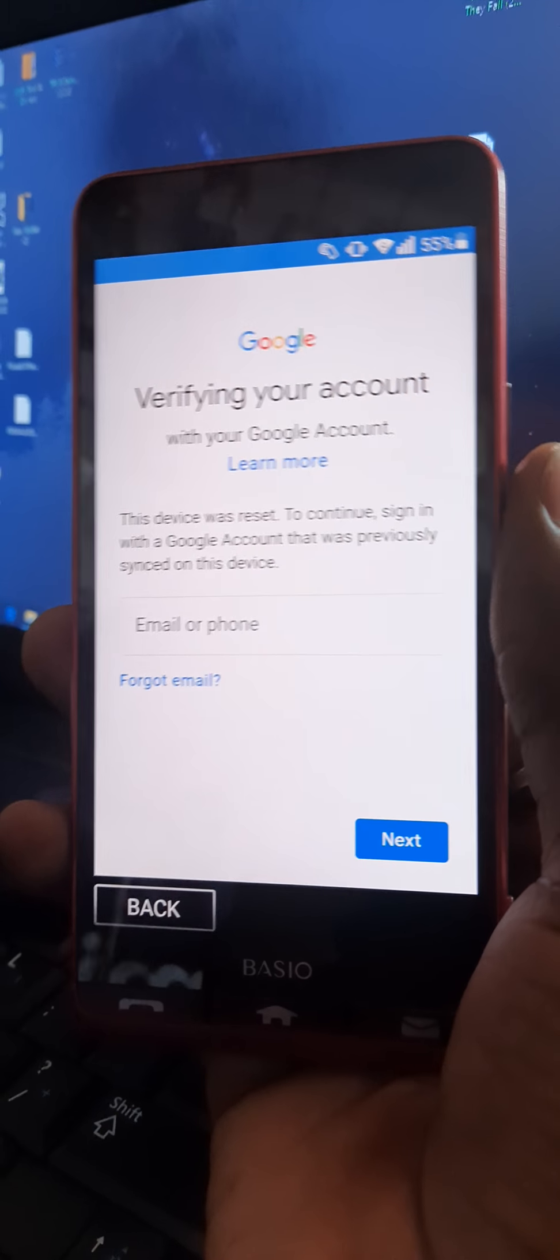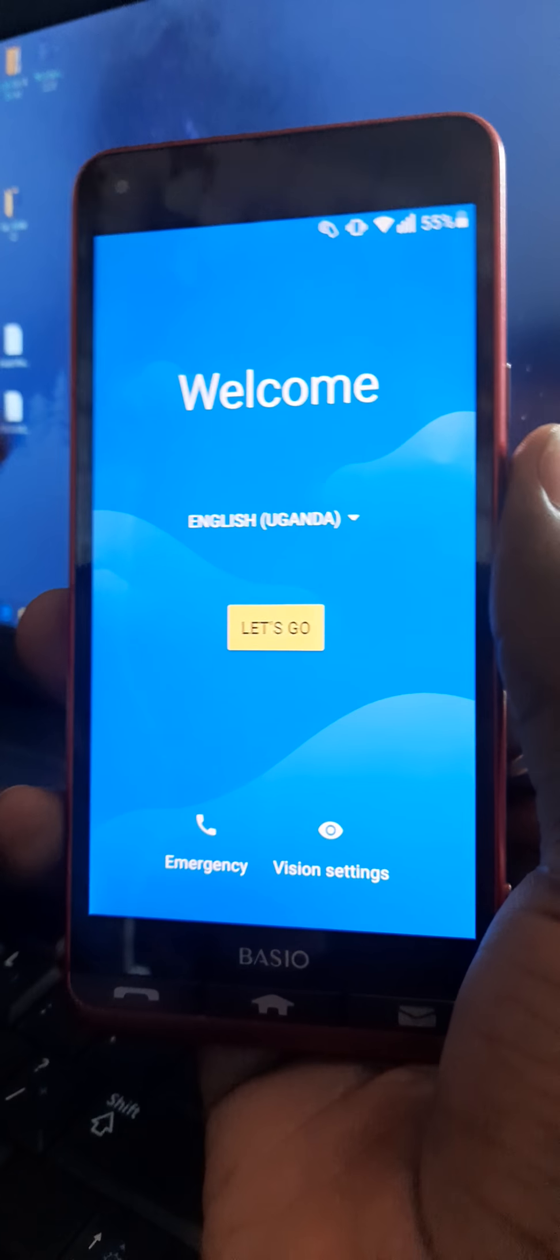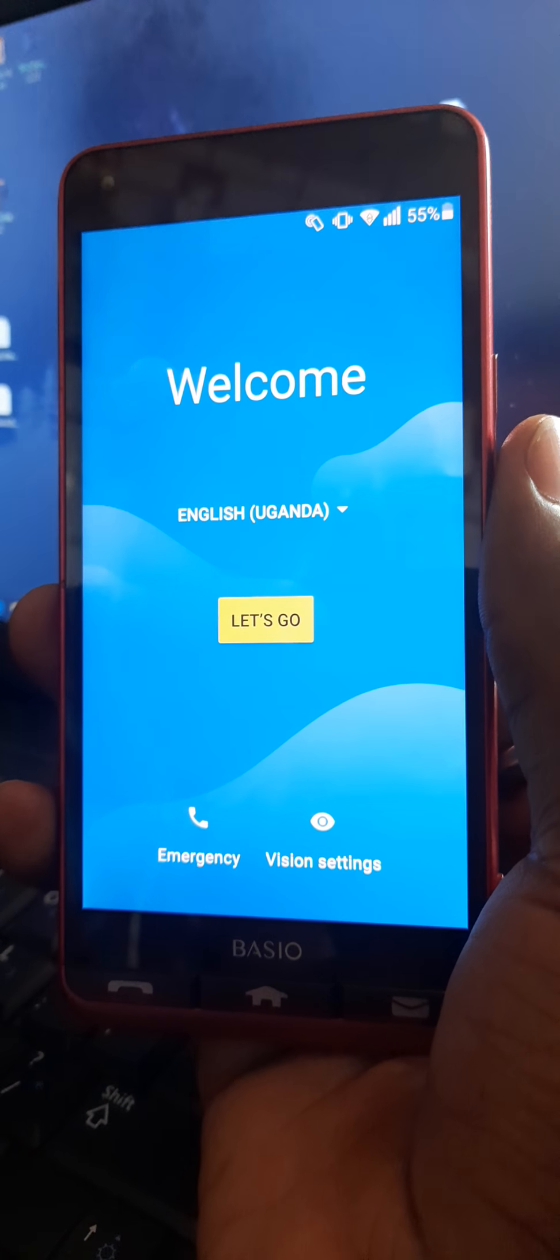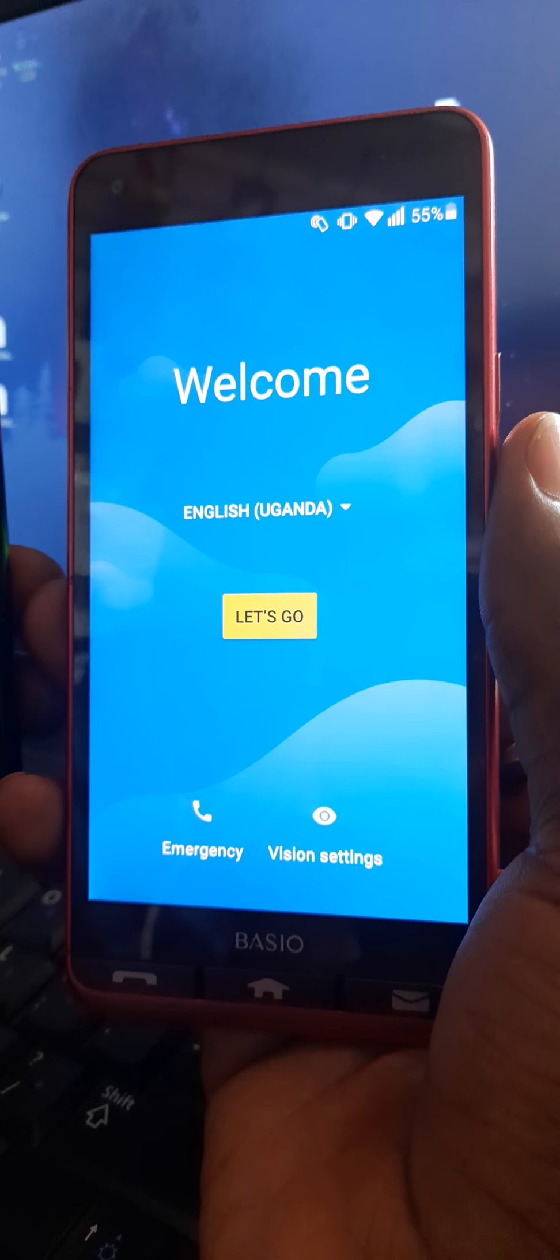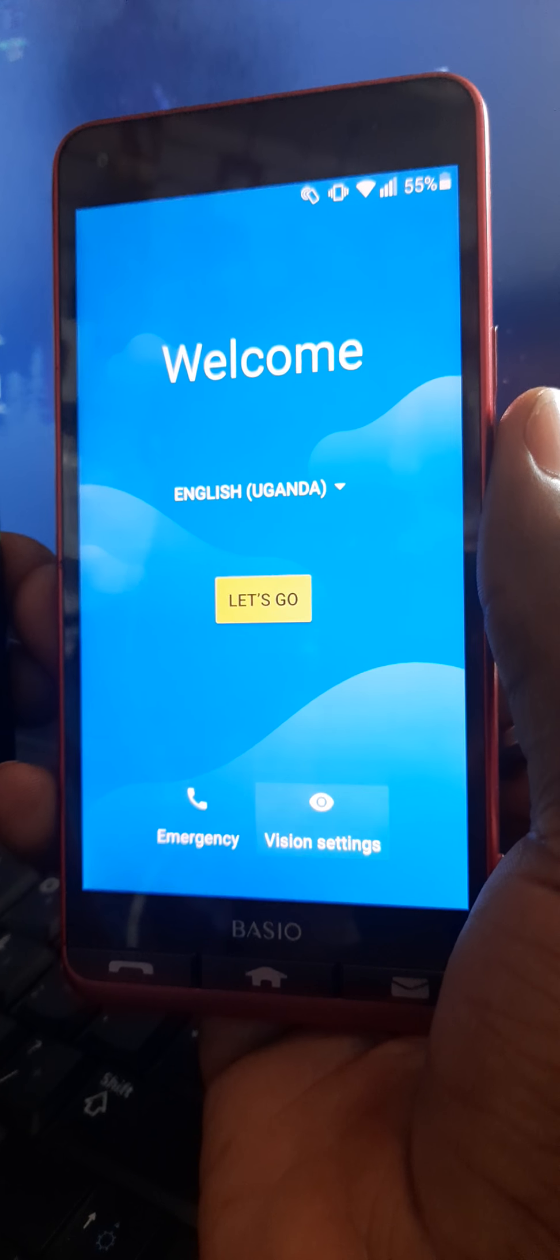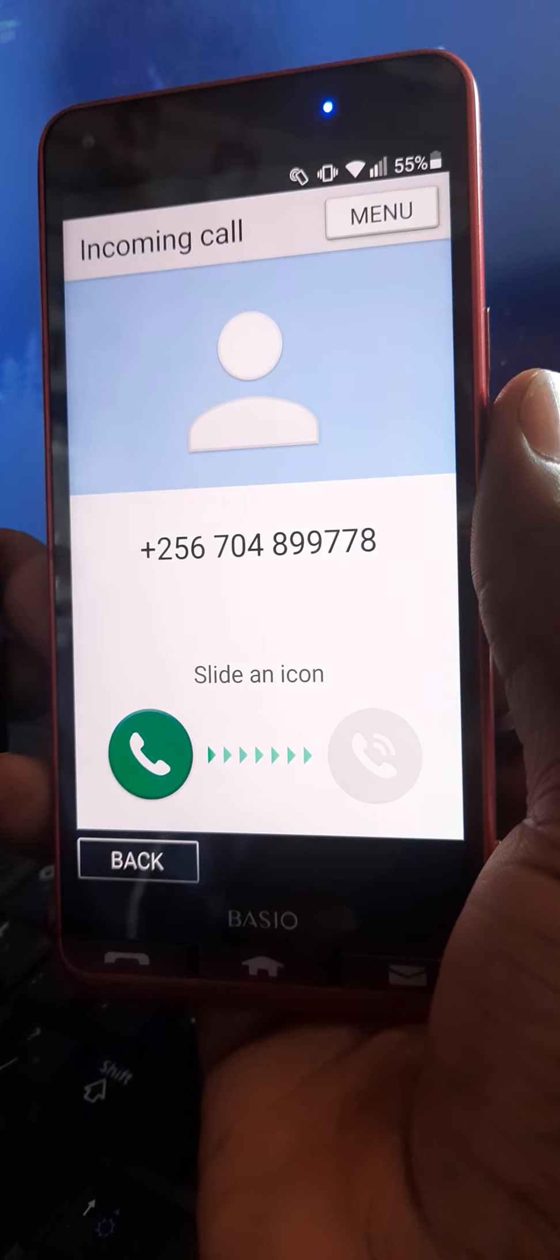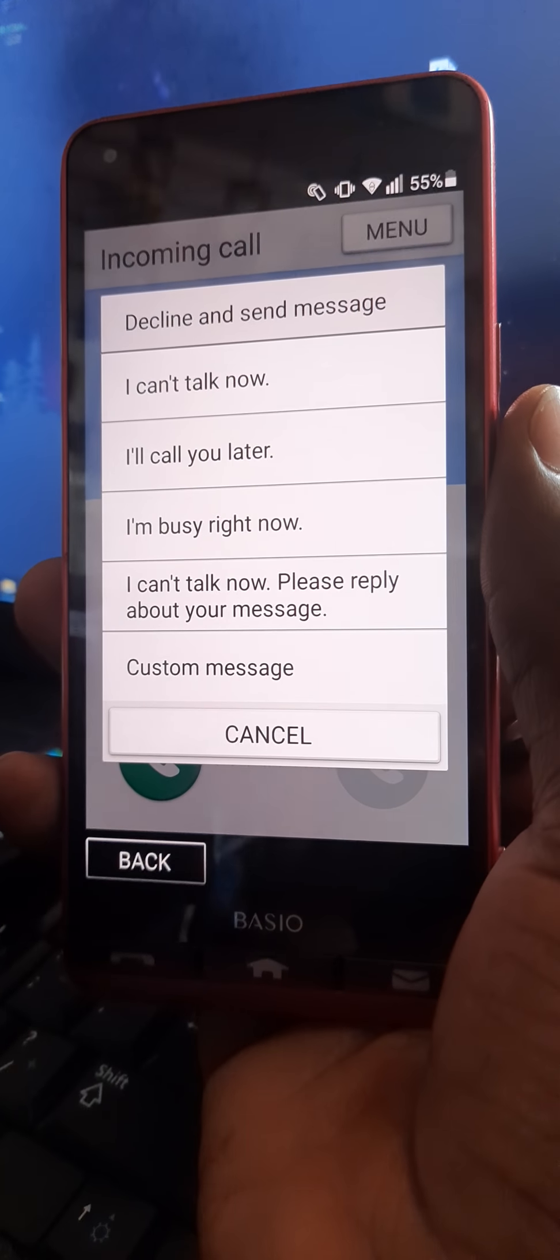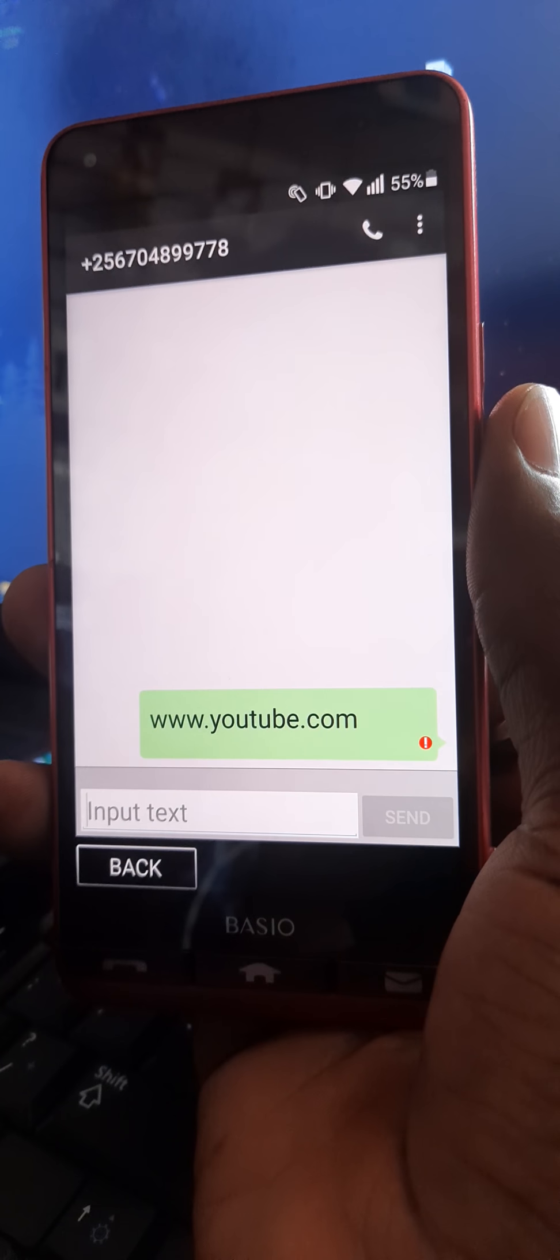If you get the number that is in this one that you want to bypass, then you call. After calling, you press here then message custom message.